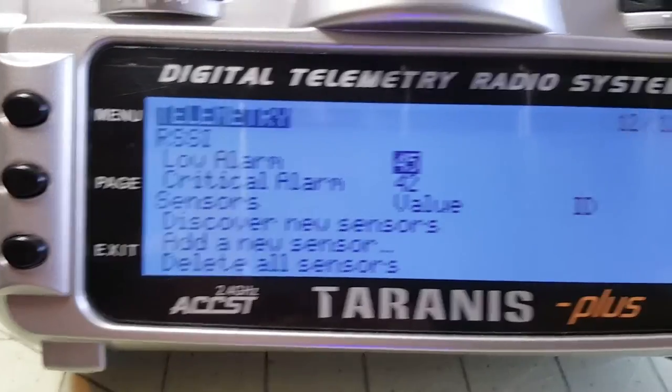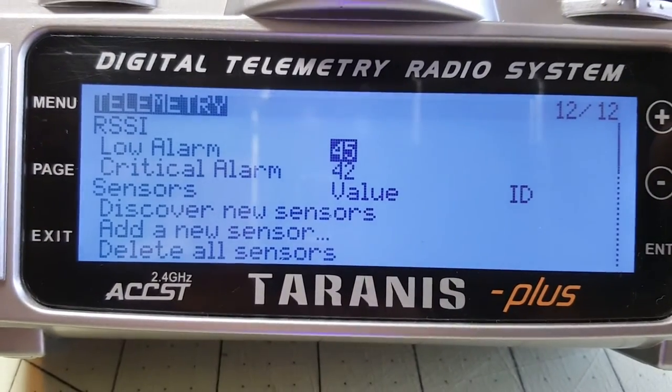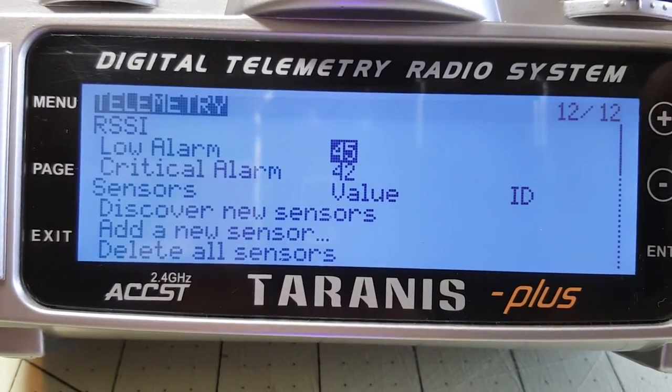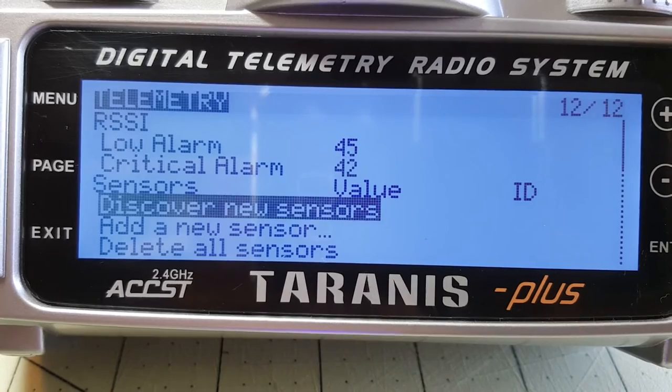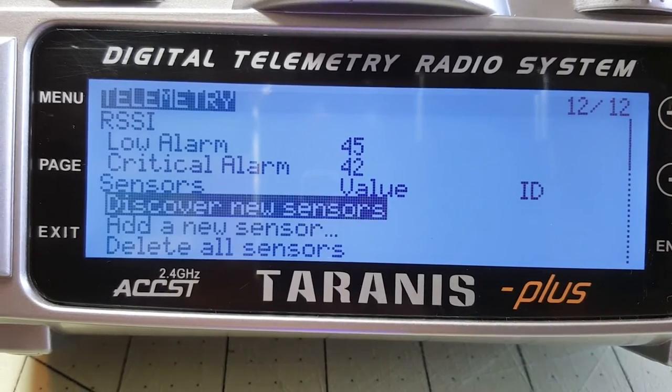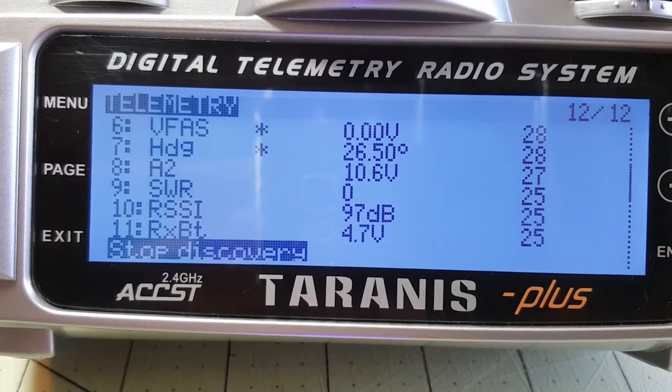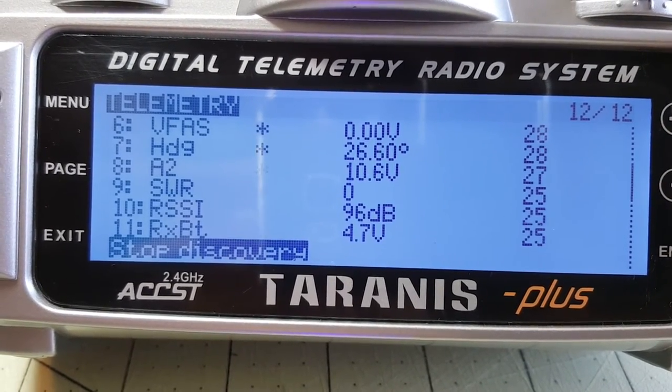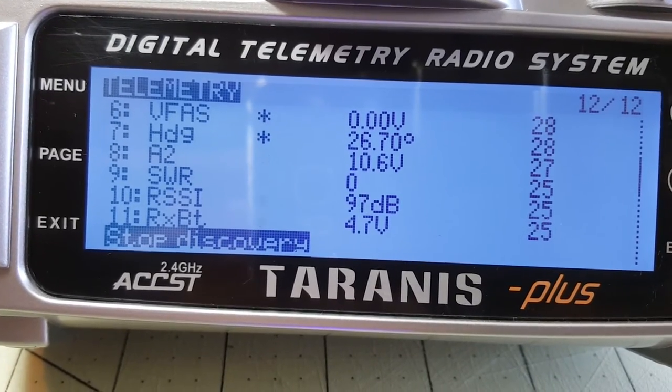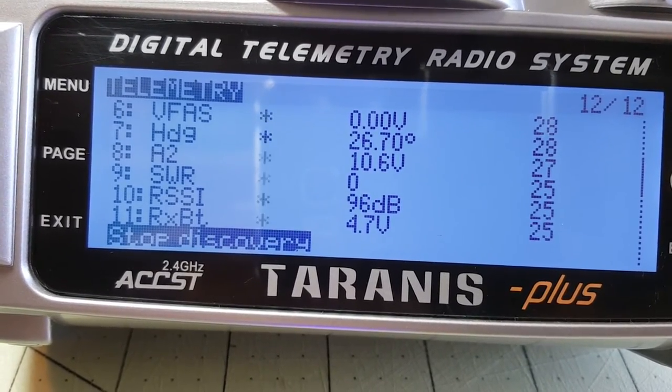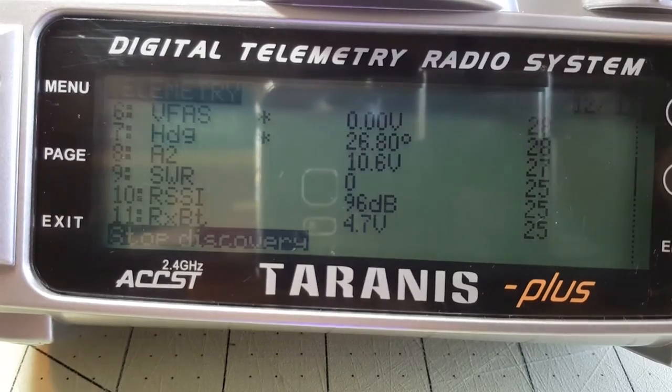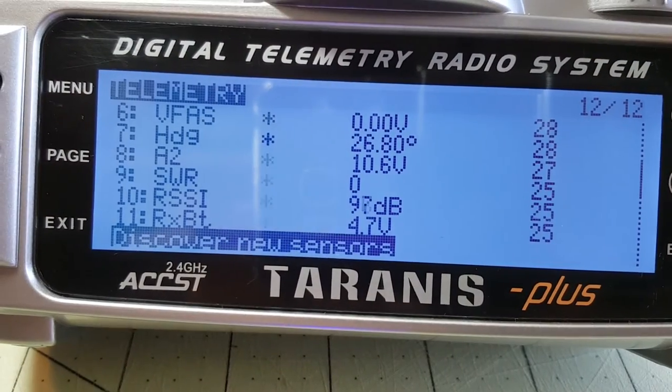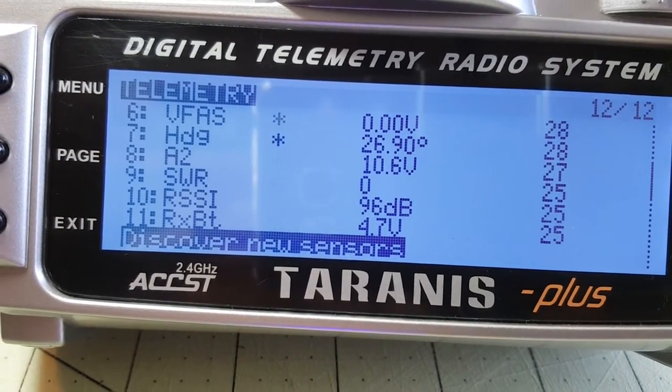So in the Taranis you want to go to your model under the telemetry section. And hit discover new sensors. And it looks like we've got battery voltage and RSSI there. Obviously there's no battery connected. So it's zero at the moment.